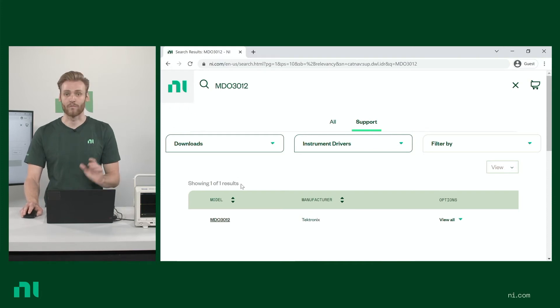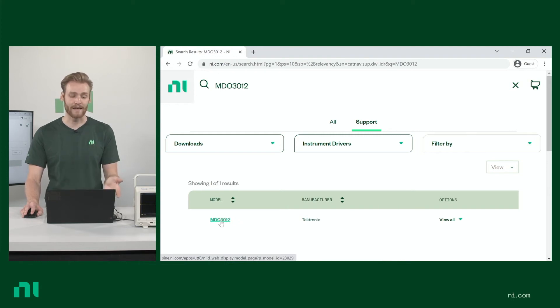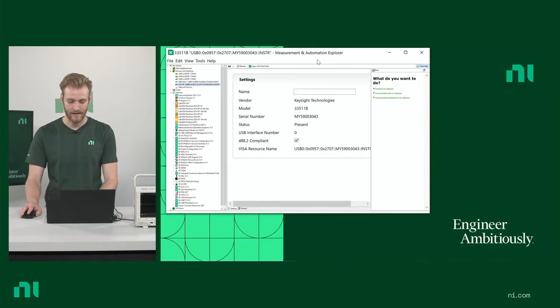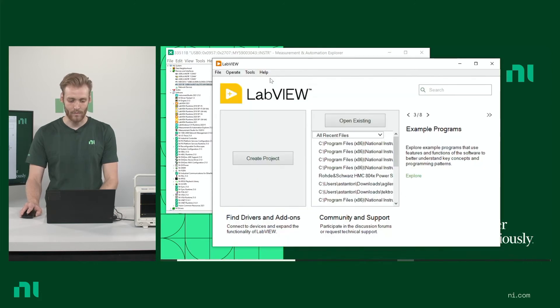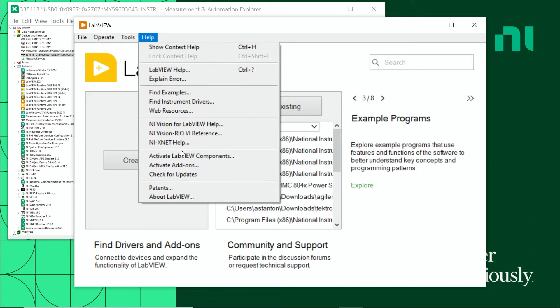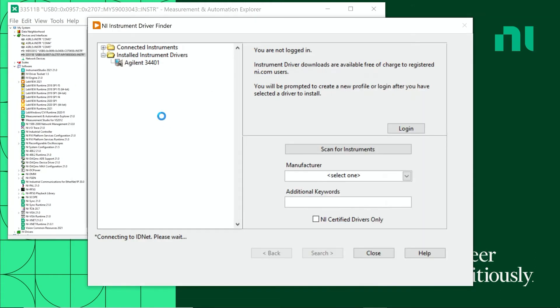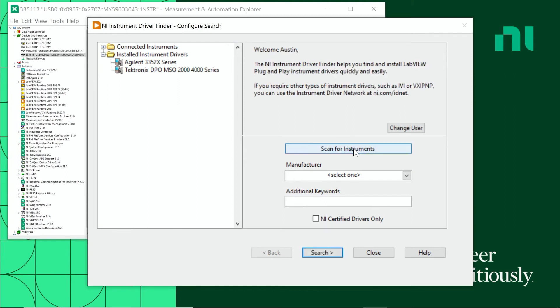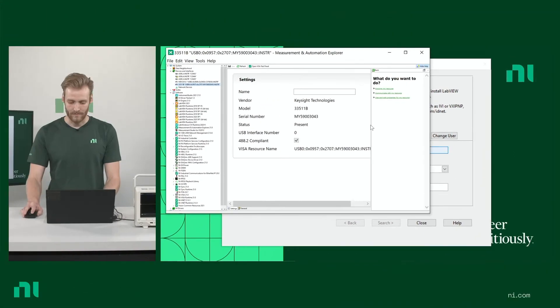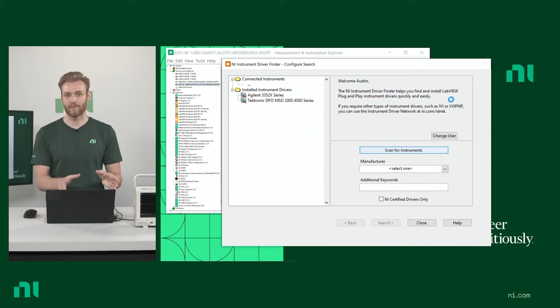The next option we have would be to just go through the process of actually installing the driver from IDnet. And we have a lot of documentation showing you how to do that. But the new way that we've been doing it recently is we built a feature into LabVIEW. So that when you open LabVIEW, you can go to help, you can go to find instrument drivers. And then you can actually go to the scan for instruments button right here. And that will be able to find any instruments that show up in Max that also have available instrument drivers. So, this is kind of the easiest way to do it and what I'd recommend trying first.